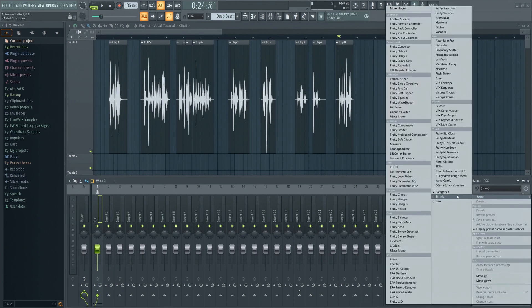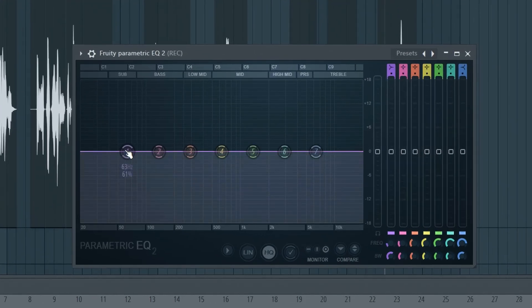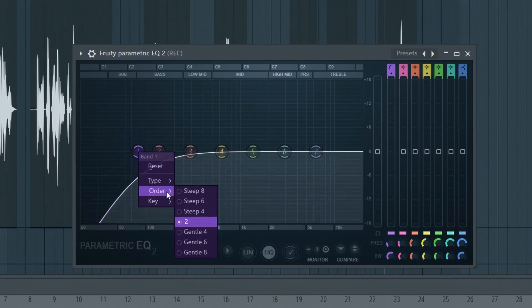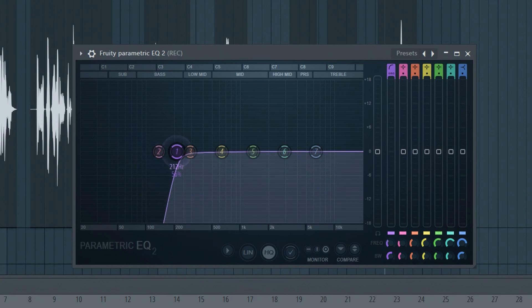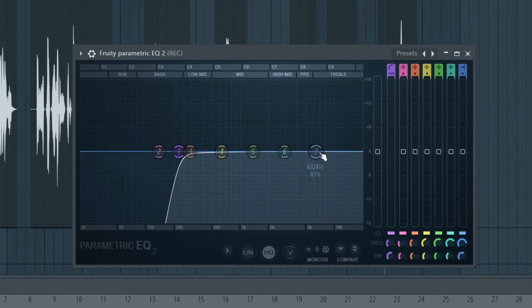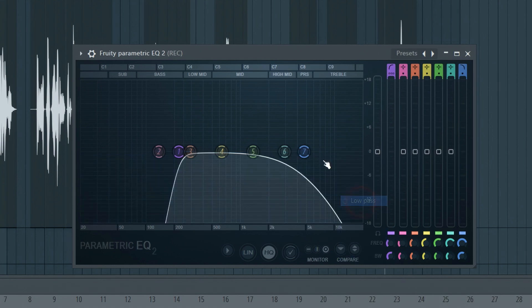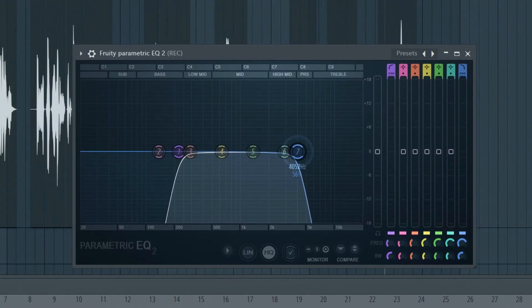First, let's add an EQ. Roll off the low end a bit, or it might contribute to the mix sounding boomy and muddy. We want this to sound like a narrow bandwidth transmission, so we have to take out some of that high end too — just enough to create that radio transmission effect.